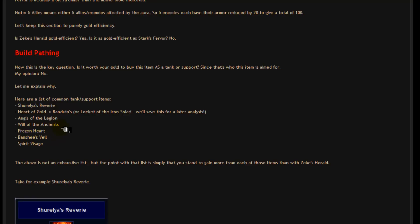Frozen Heart slows down the enemy's attack speed. Banshee's Veil protects you from a spell which can be game breaking. Or Spirit Visage which increases your own healing effects. Now this isn't an exhaustive list. It's just an example of a list of items. And I do believe that all of these items above are better than Zeke's Herald. Now let me explain why.